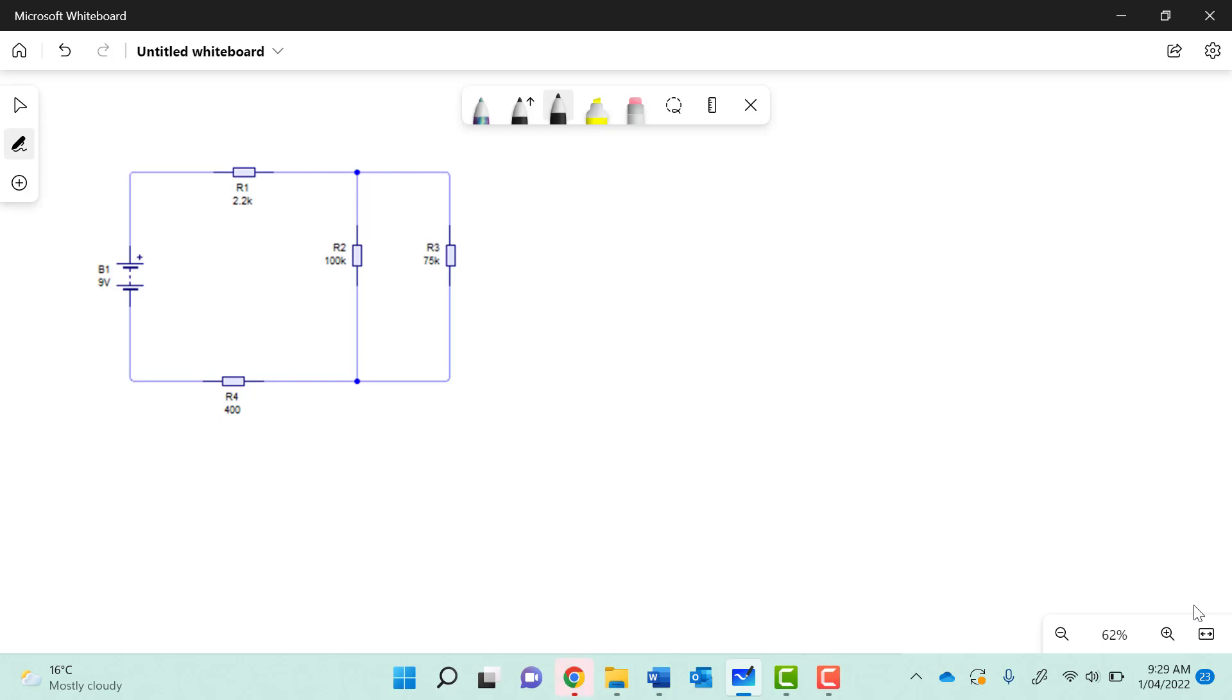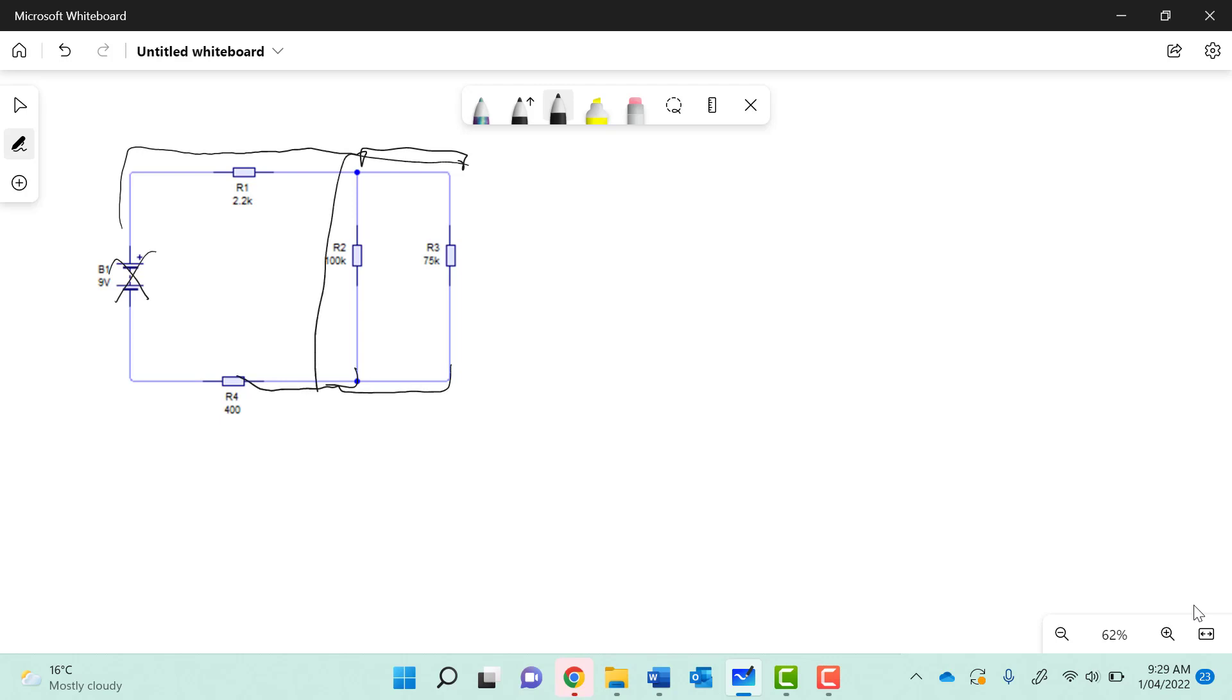Right now we're calculating the total resistance. We don't need to worry about the value of the battery, but the current flow is going through here and then through both of these, and then both of these are connecting and coming through to here. So we're going to treat this as a parallel circuit and then add resistor 1 and resistor 4.